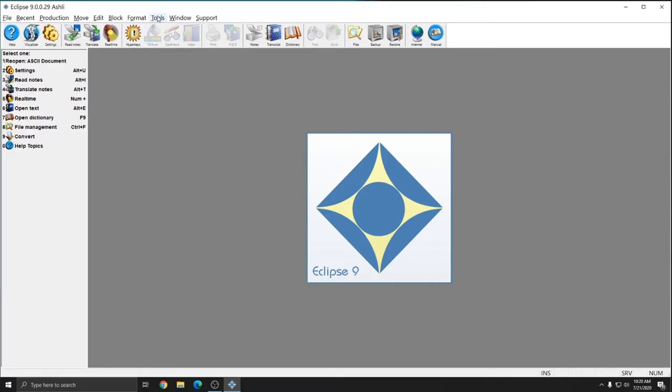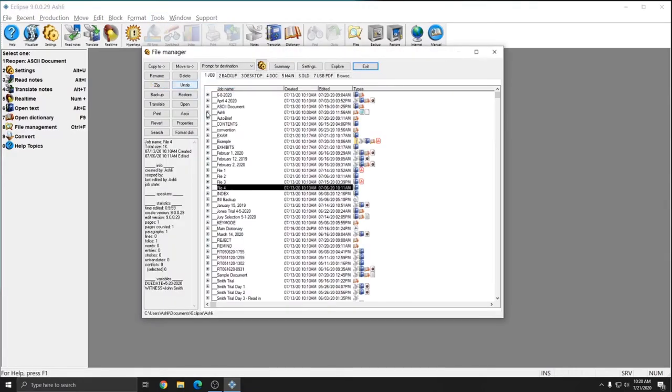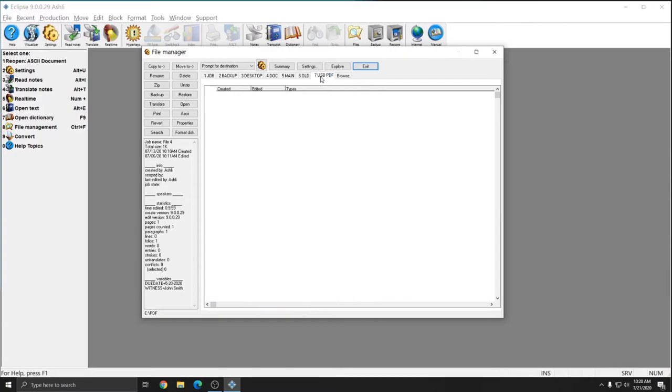After creating my PDF shortcut for the File Manager, I can go back to Tools and then File Manager. And you see that at the top, I now have tab number 7, USB PDF.